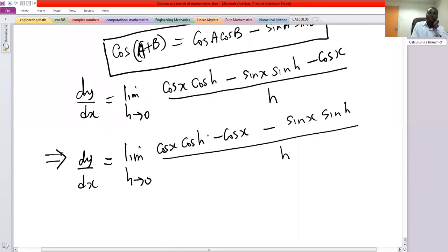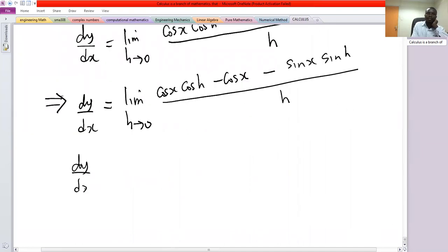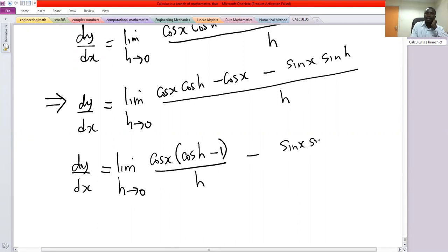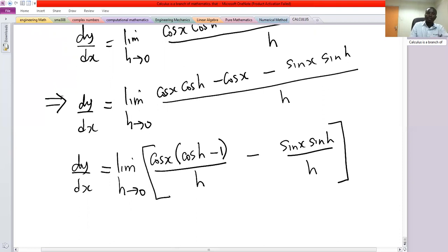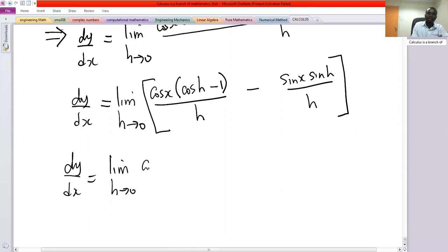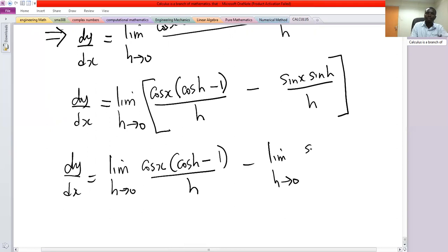This can be written as dy/dx equals the limit as h→0 of [cos x (cos h − 1)/h − sin x (sin h/h)]. We then distribute the limit to each of the two terms: limit as h→0 of cos x (cos h − 1)/h, minus limit as h→0 of sin x (sin h/h).